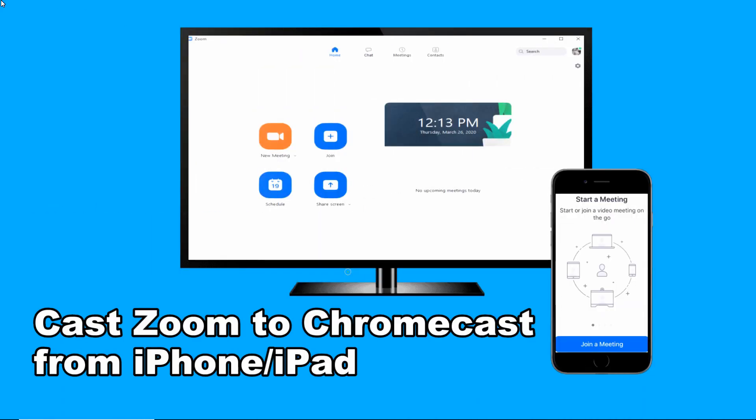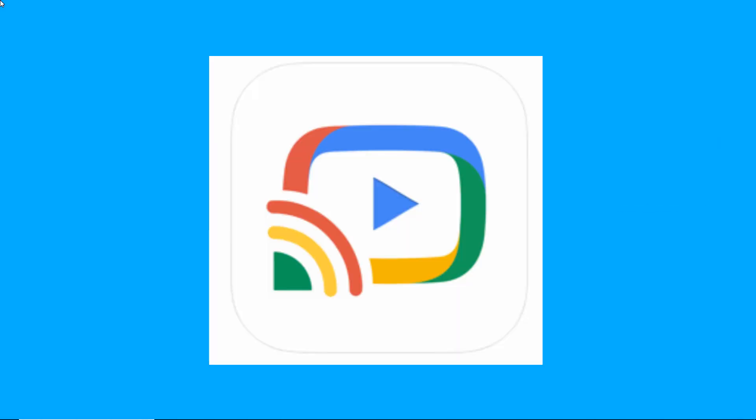Next is to cast Zoom to Chromecast from iPhone or iPad. On your iDevice, download the streamer for Chromecast app.